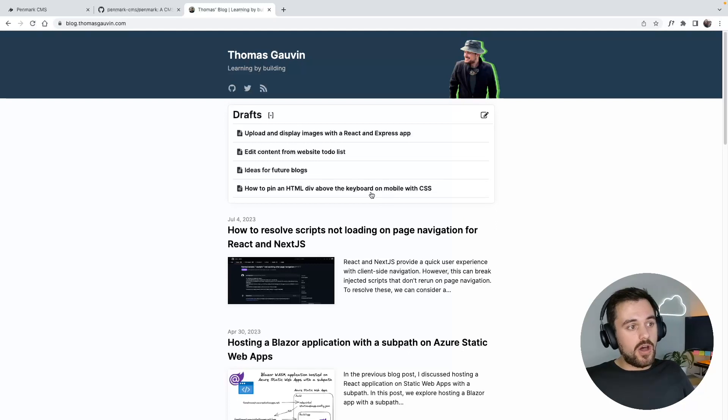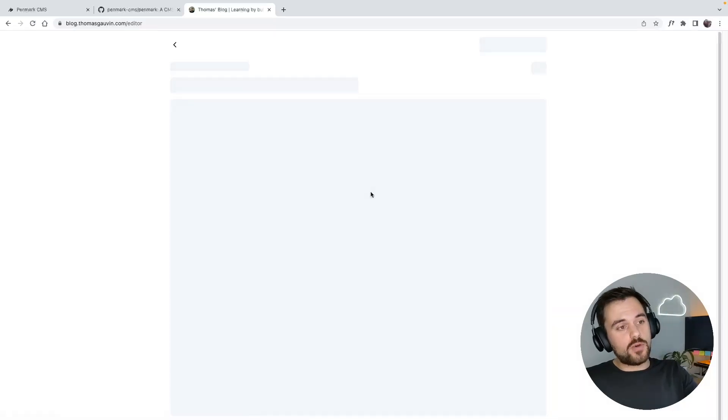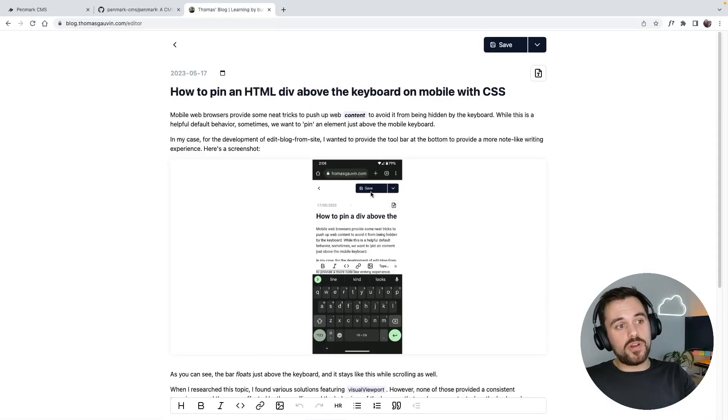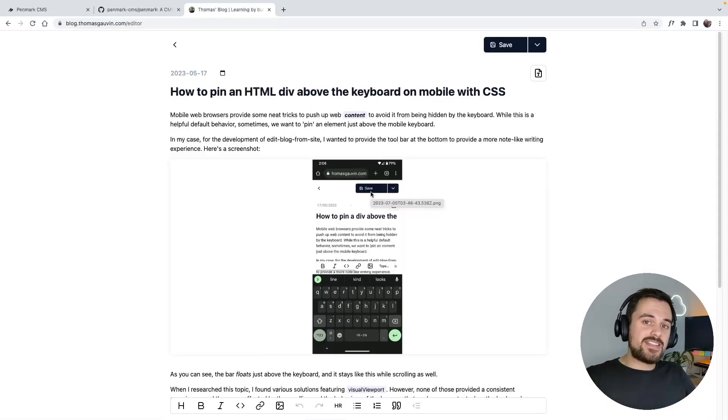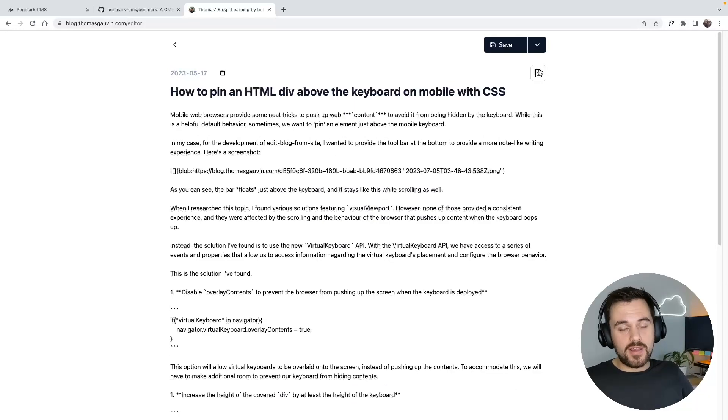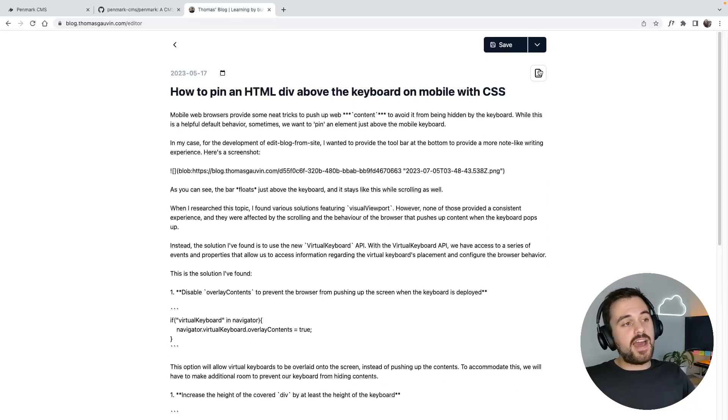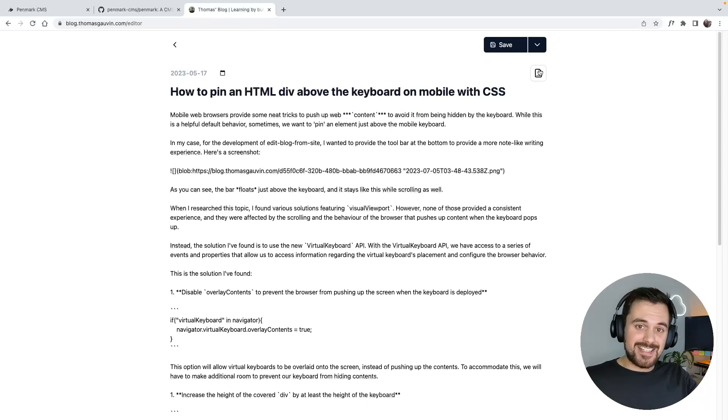Now all I have to do is select one of these drafts, and I'll have access to this rich text editor or this markdown editor to edit this draft. I can also edit any of my existing articles.